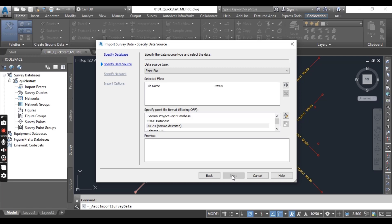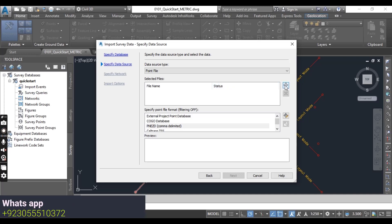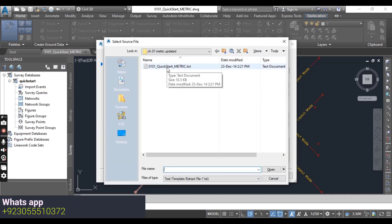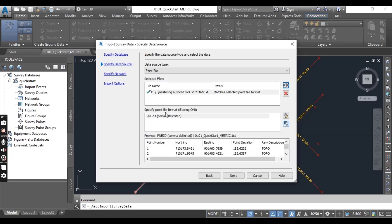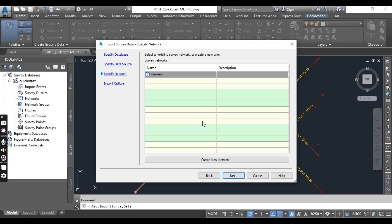Click Next again. Do you know where this survey database has been stored? We will learn about that in the next chapter, Chapter 2. For now, in the Import Survey Data dialog box, set the data source type, then click the plus sign here to select your points file. I will provide this point file in the description link — you can also download it. Open and select the right file format for your points file, because if you select any other format it will get wrong.